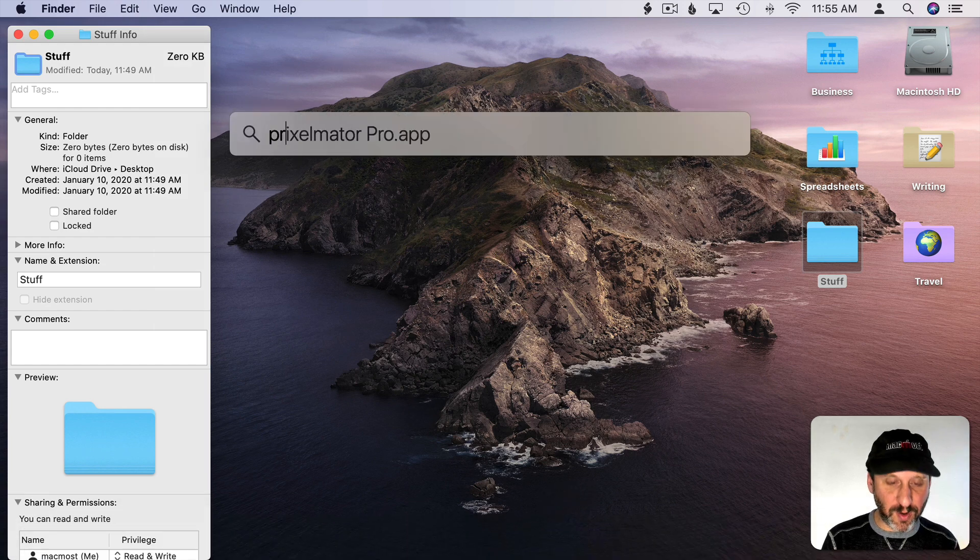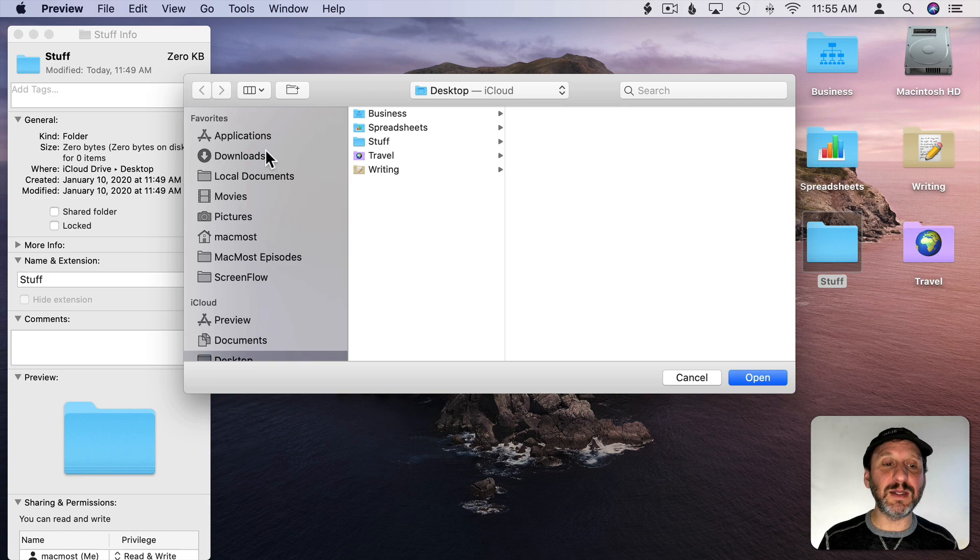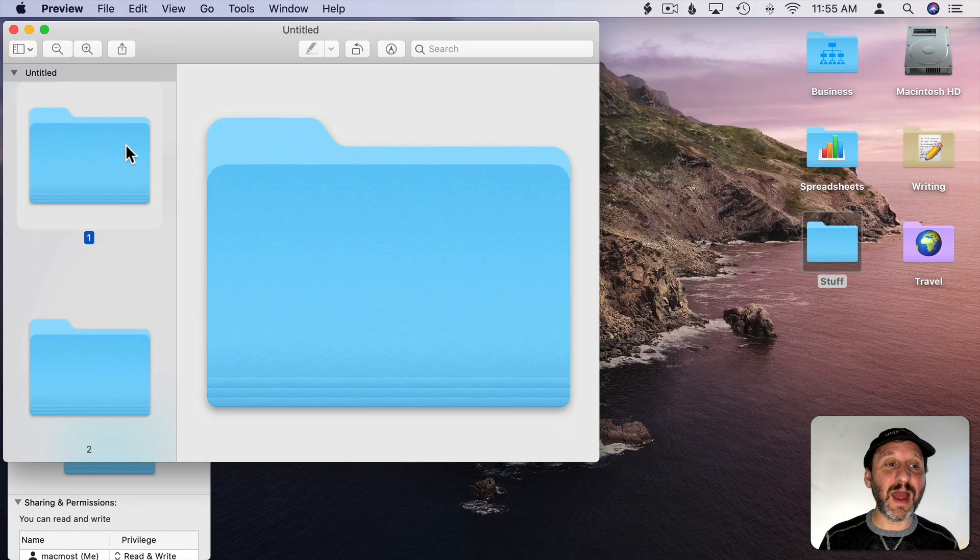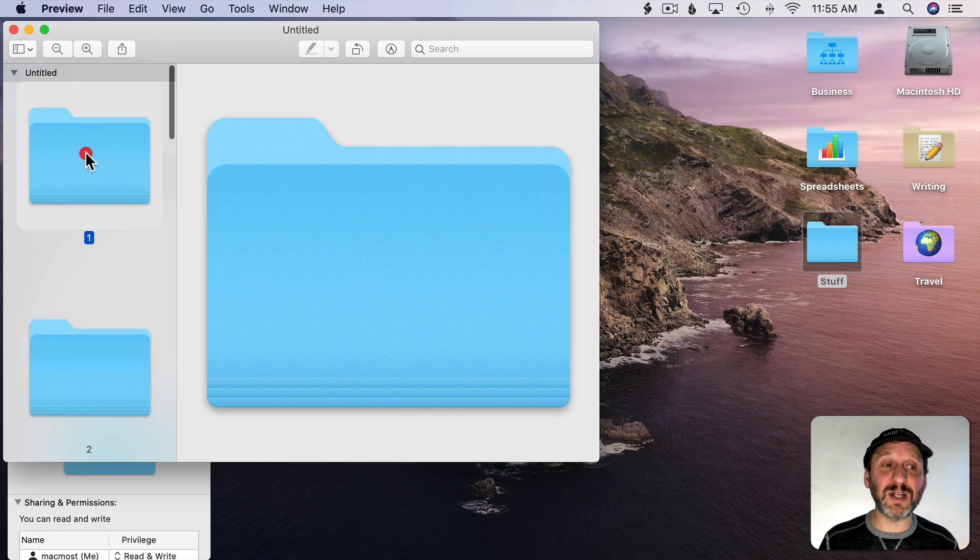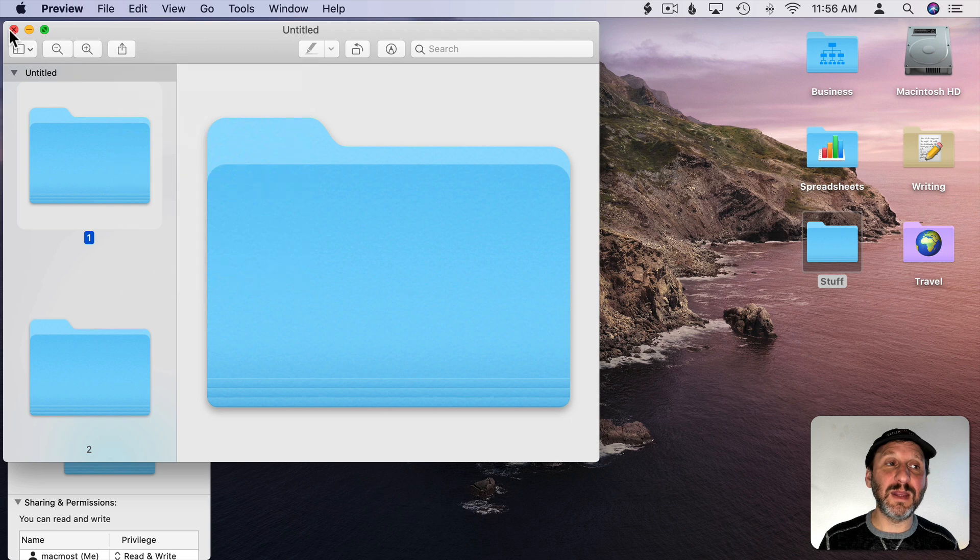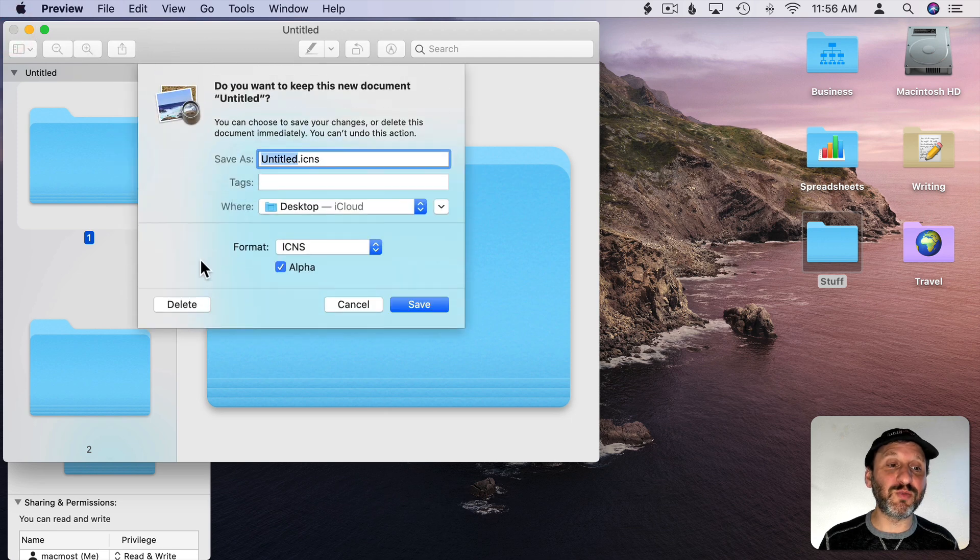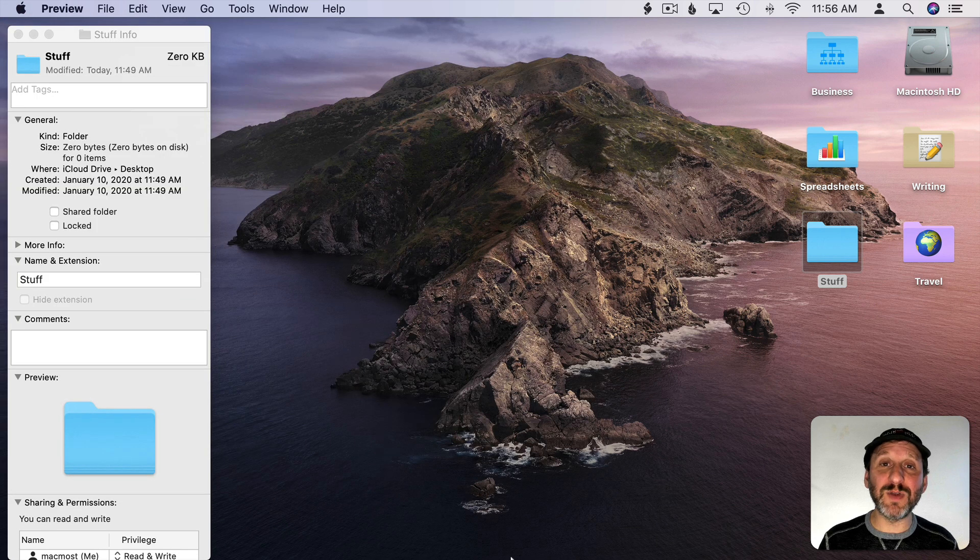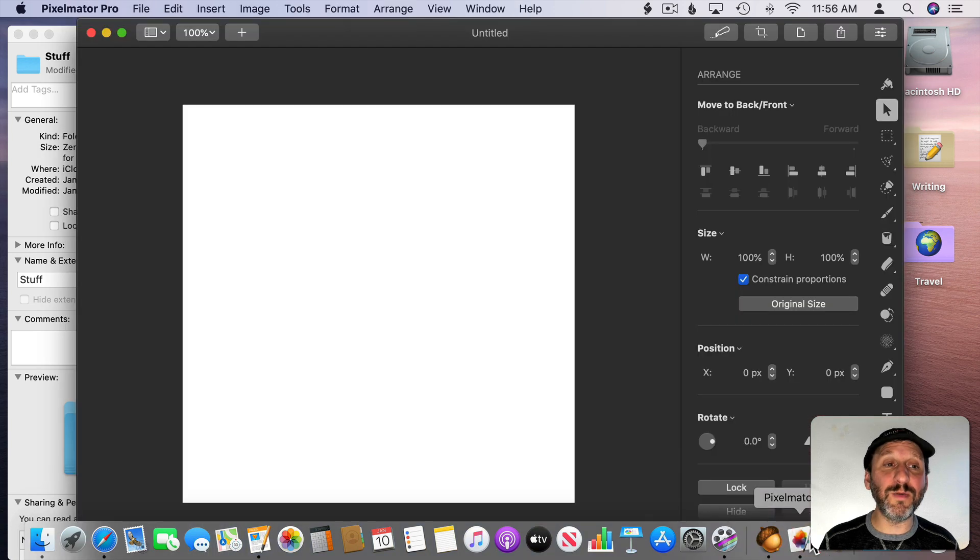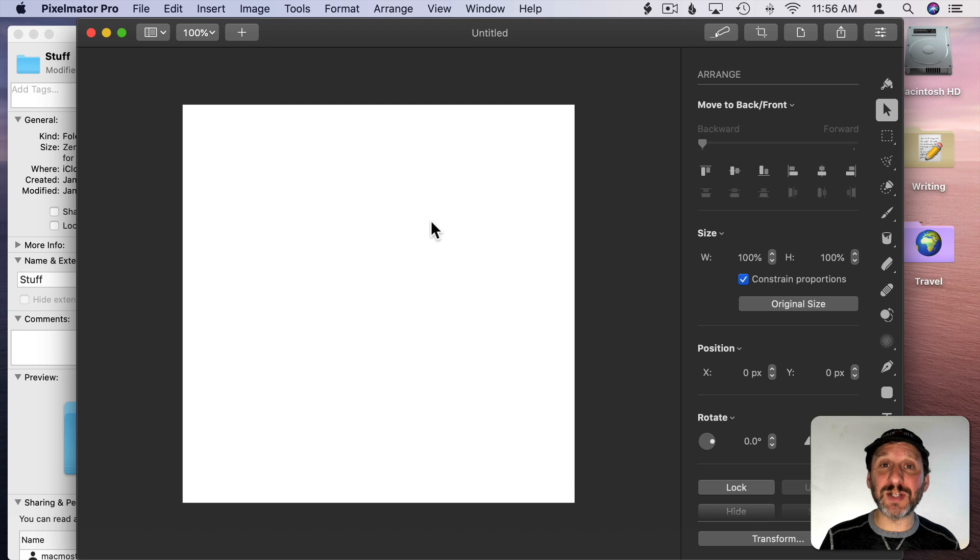So I'm going to run Preview and then say File New from Clipboard. I have the icon. You can see all the different sizes here on the left, but I'm going to select the first size then I'm going to copy that. Then I can close the Preview file there. I don't need that anymore.